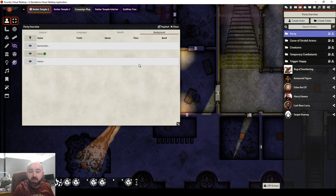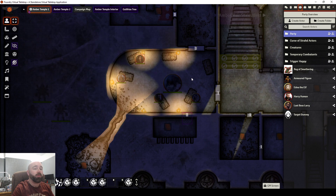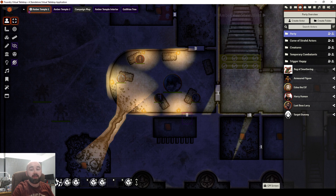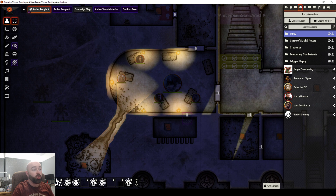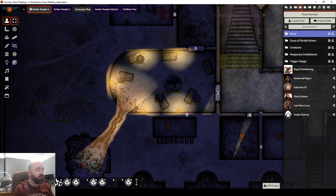That's all there is to Party Overview. Like I said, a really simple, straightforward module that I think can give you a lot of help and some really good tools for keeping an eye on the information in your party you might want to have a quick reference to on the fly, during or in between sessions. As ever, leave me a comment, let me know what you liked, what you didn't, any modules you want me to cover in the future — but otherwise, thank you very much and take care.